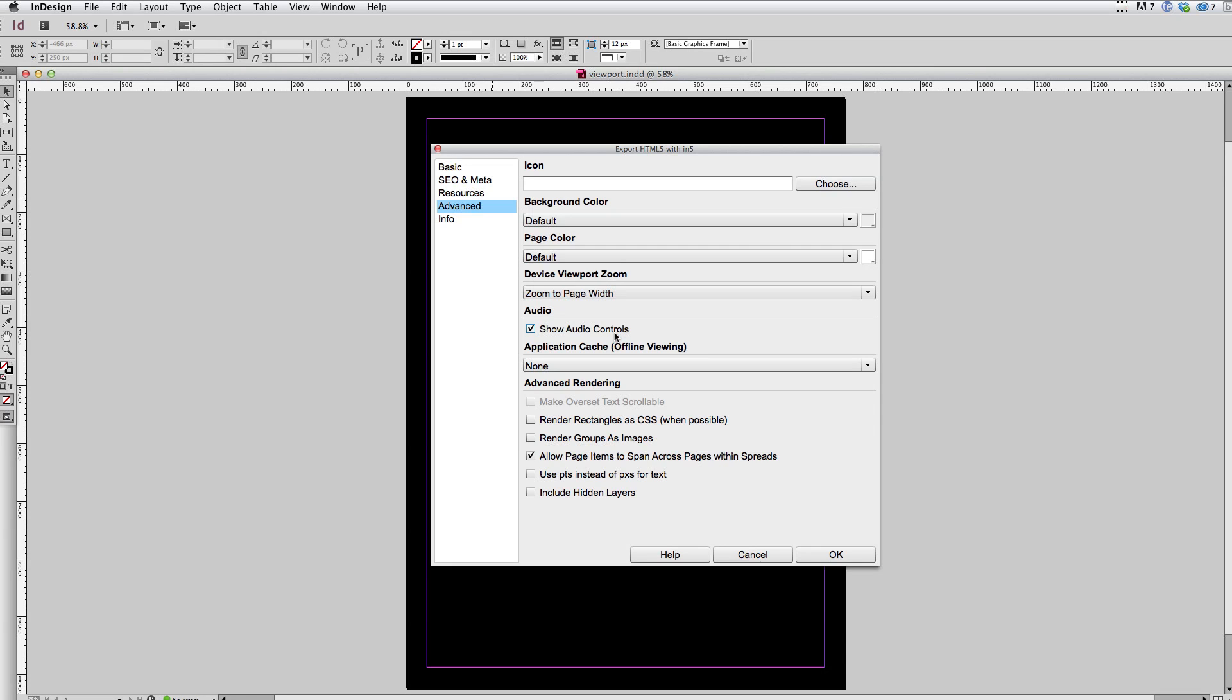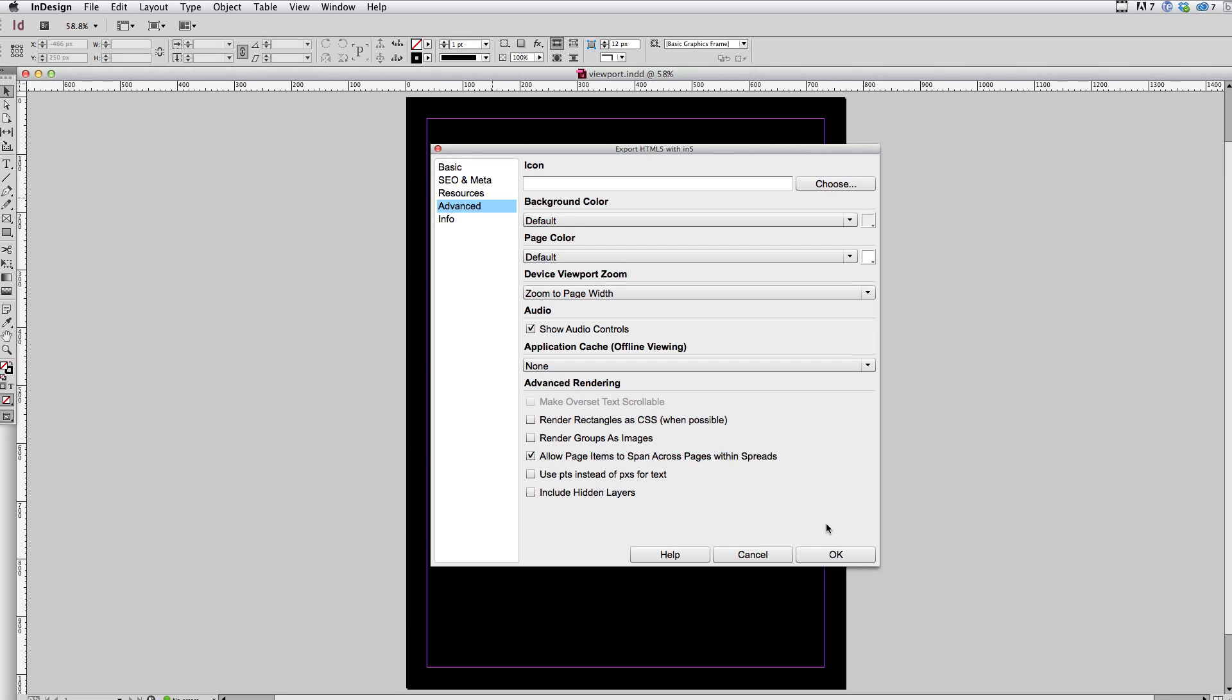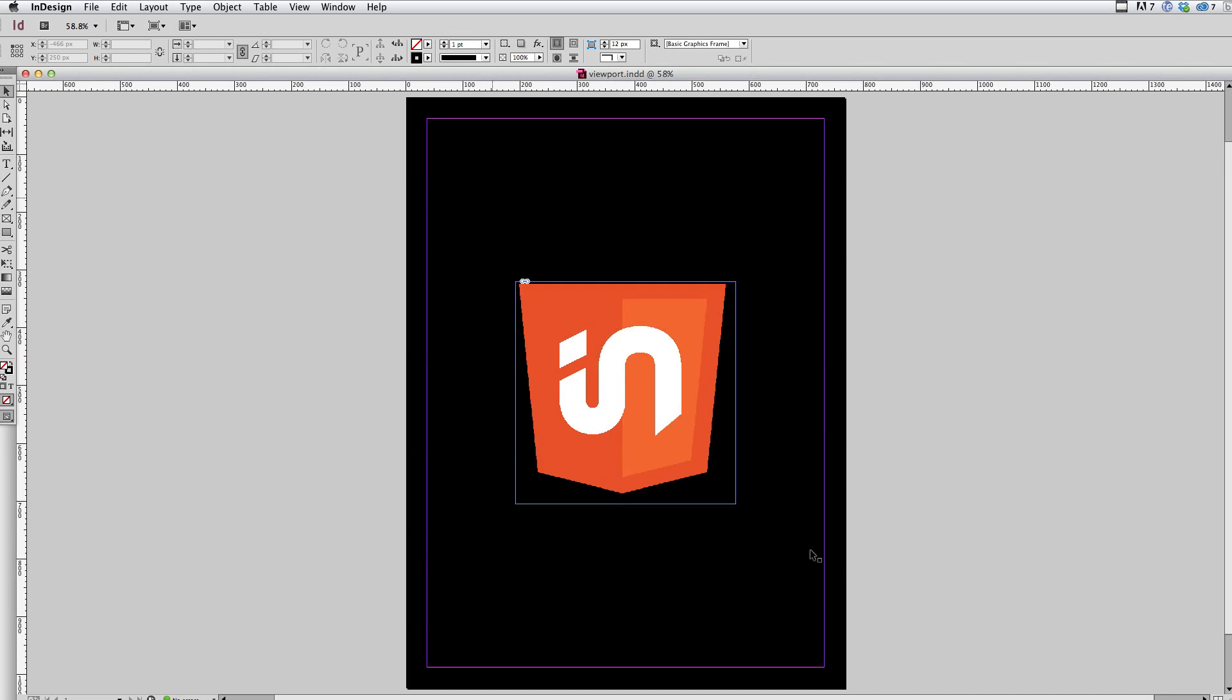And this is going to give the device the instruction that here's my page width. In five is going to know what that width is. It's going to know in this case it's 768 pixels. And it's going to tell the device I want you to scale in or out as much as you need to to make sure that 768 pixels is covering the width of that viewport. So let's click OK and see the result of that.